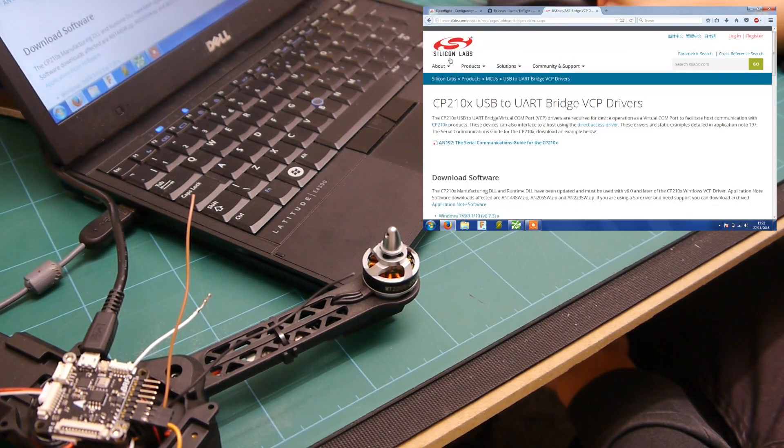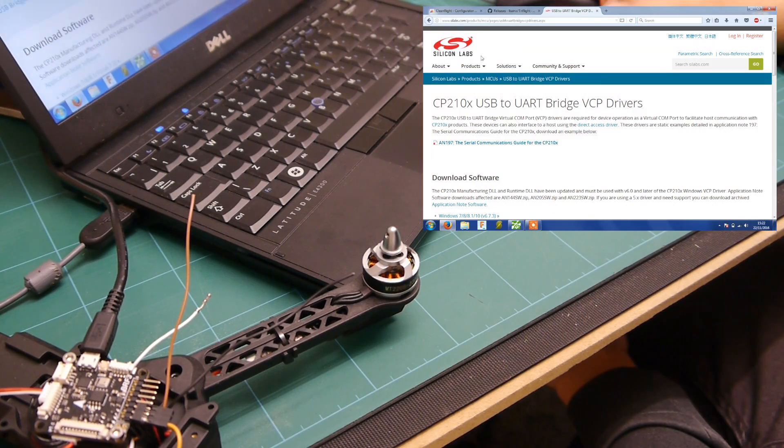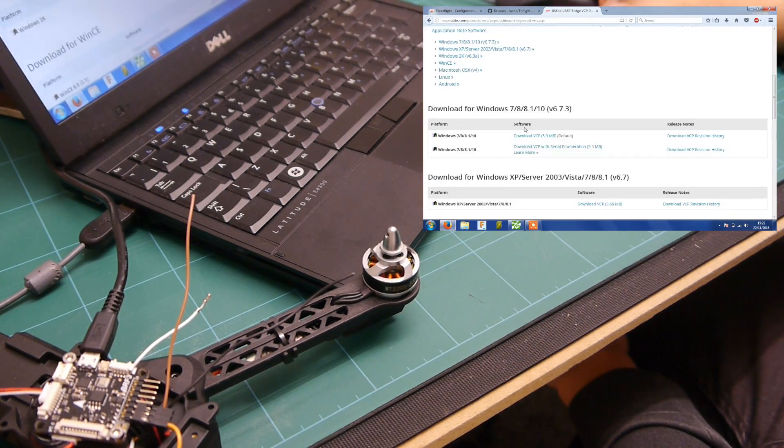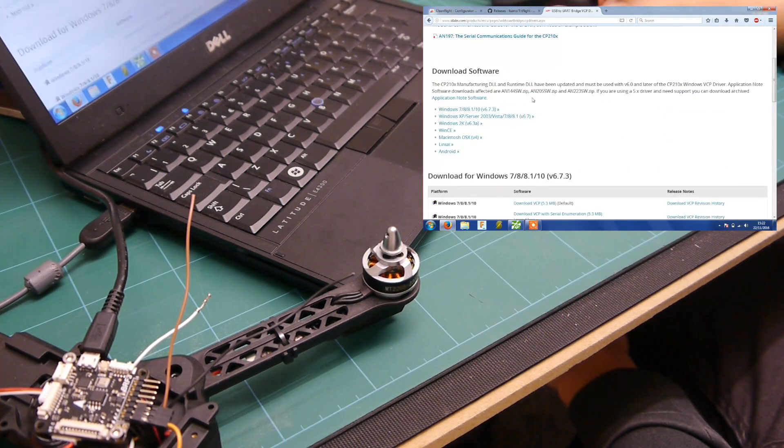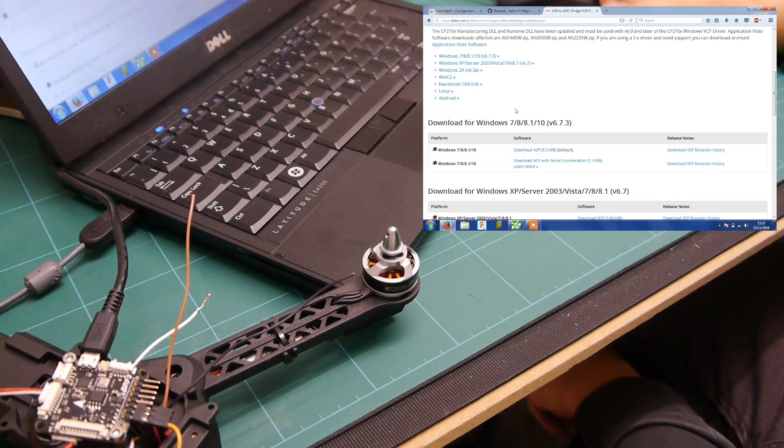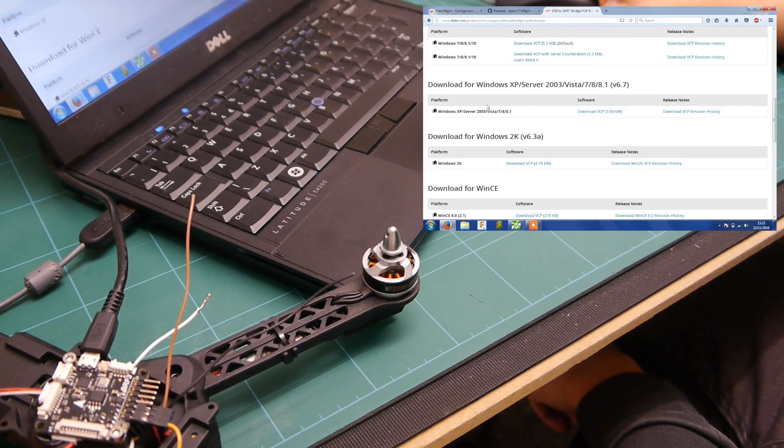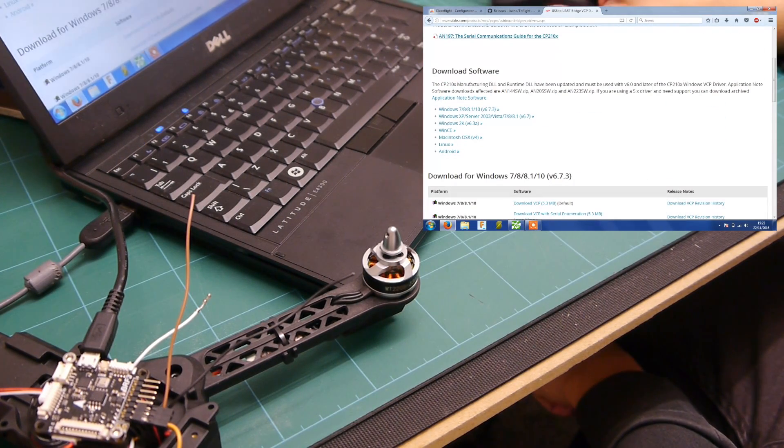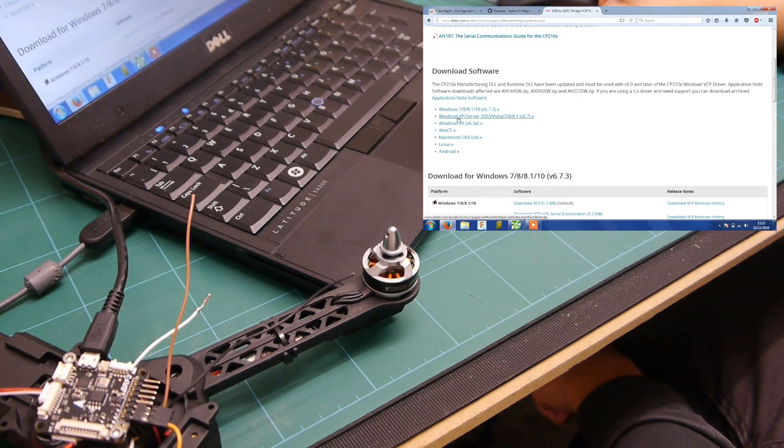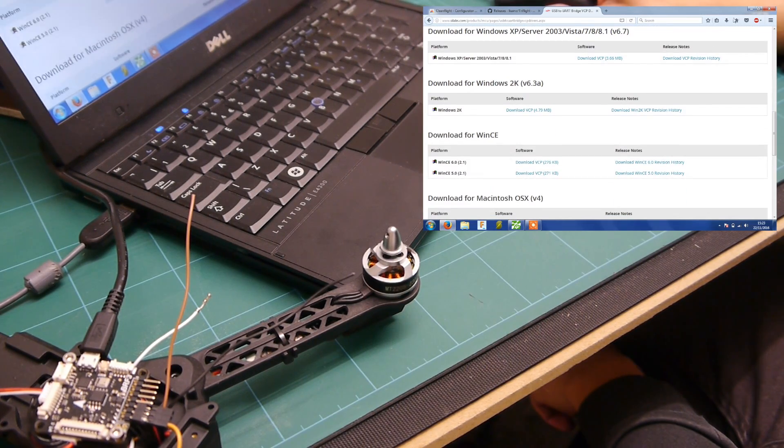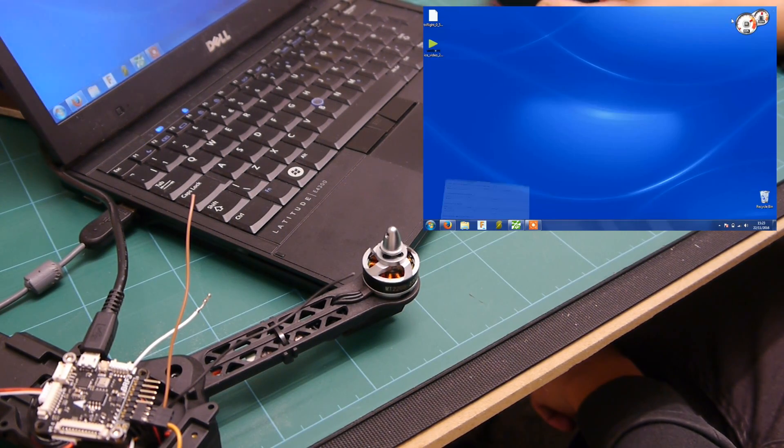Also you might have to download the drivers for your PC to run this, to be able to communicate with the board, so you just go to this page here that I'll put in the link description and download for your appropriate format.